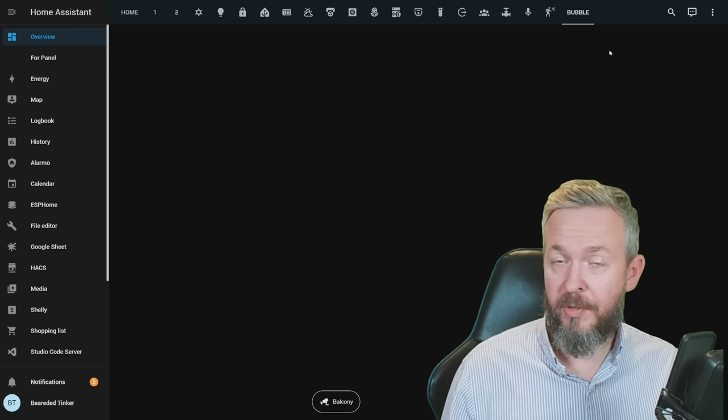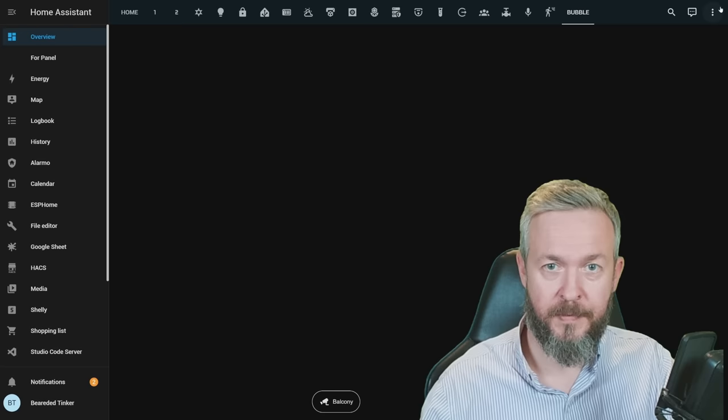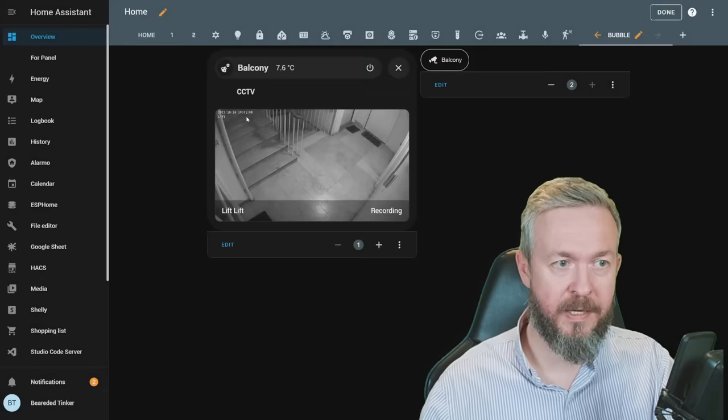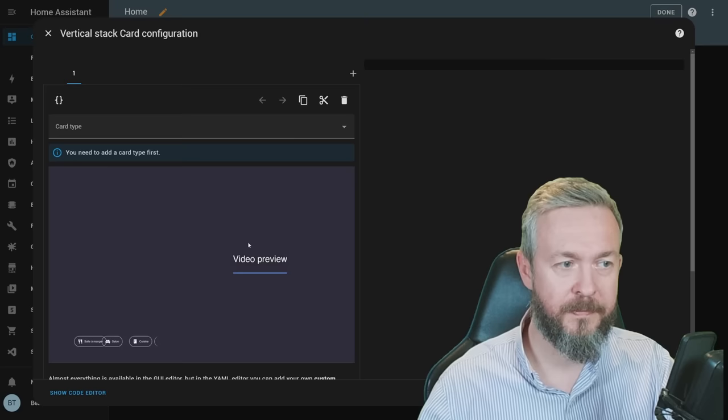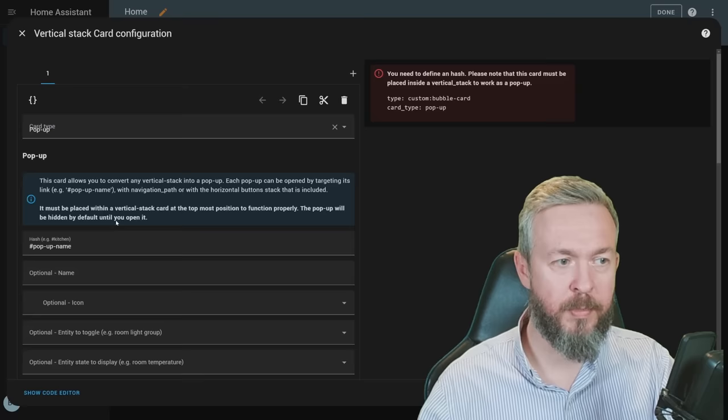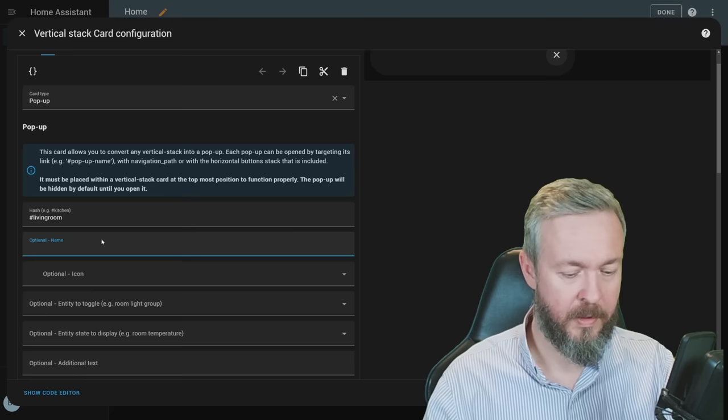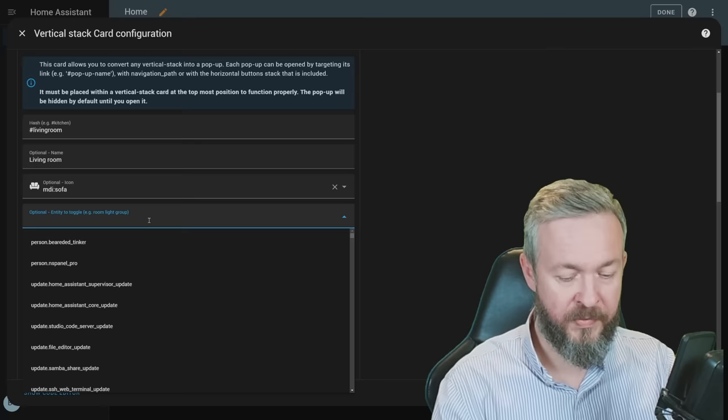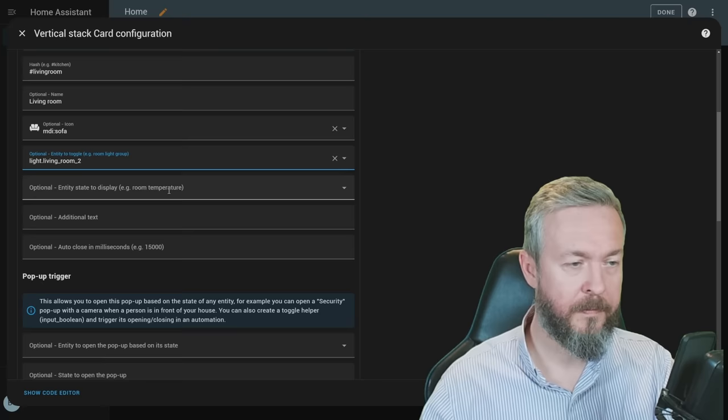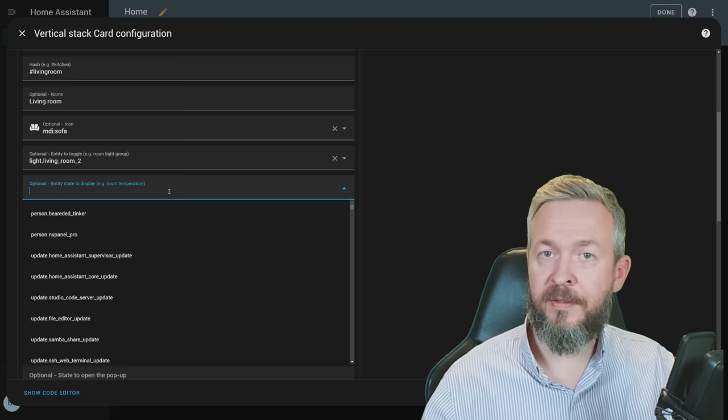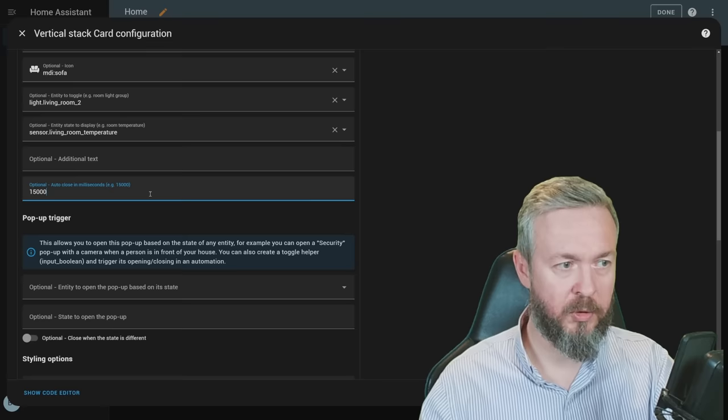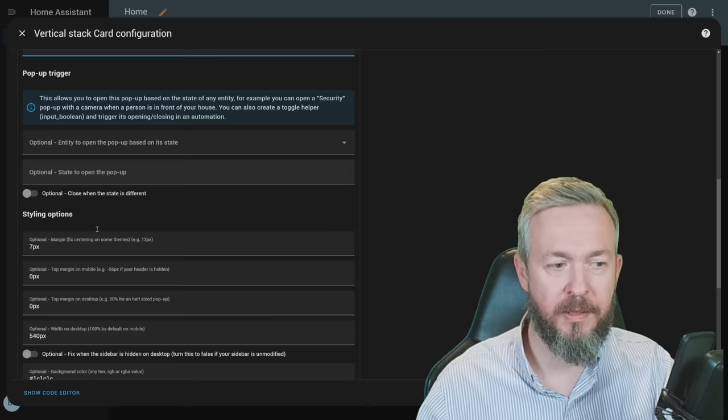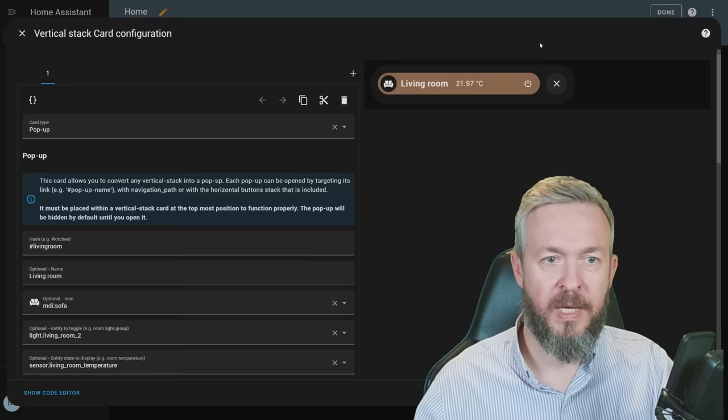But as I said, this is not everything you can do with this bubble card. Let's once again click on edit dashboard. Let's be creative and add something else. Add card. Vertical stack. Inside vertical stack, let's add bubble card. This will be pop-up. Let's call this one, for example, living room. Name will be living room. Icon will be sofa. There is a light group called living room. We do have entity for the temperature sensor. We want also this one to automatically close. We will not be using this pop-up trigger because we don't need it. We want to manually open this view when we need it. And this is how it looks now. As you've noticed, this color has changed. This color has changed because there are some lights that are currently on in the living room.